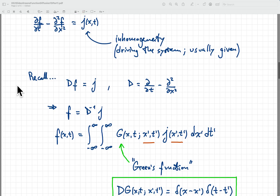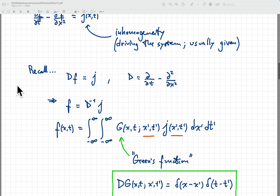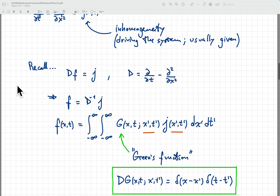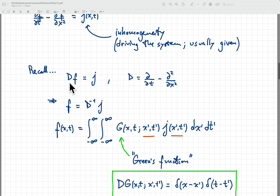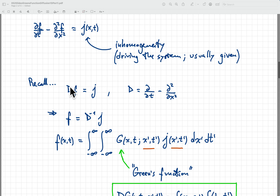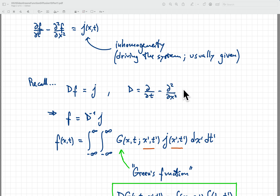In simple form, what we have is a problem where we have a linear operator D applied to a function f, and that has to be equal to another function j. In our case, our operator D is the diffusion operator, which takes this form — just one time derivative and two spatial derivatives — and we want to find f, which is equal to D inverse applied to j.